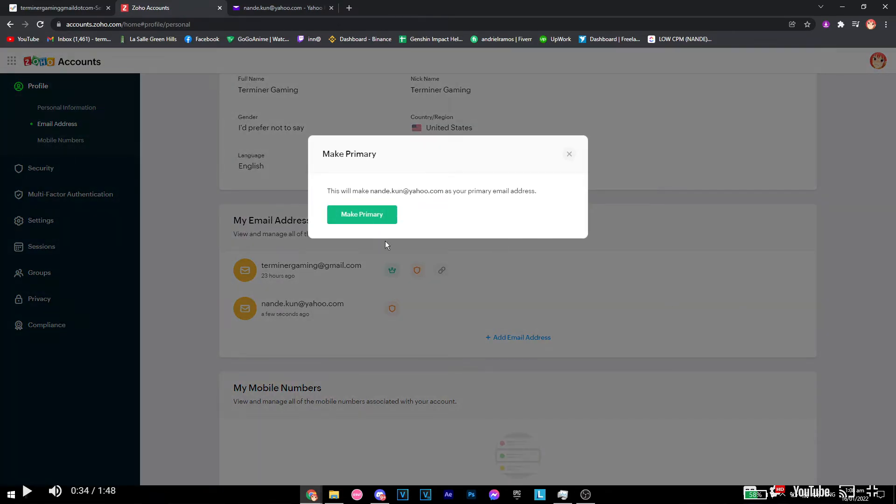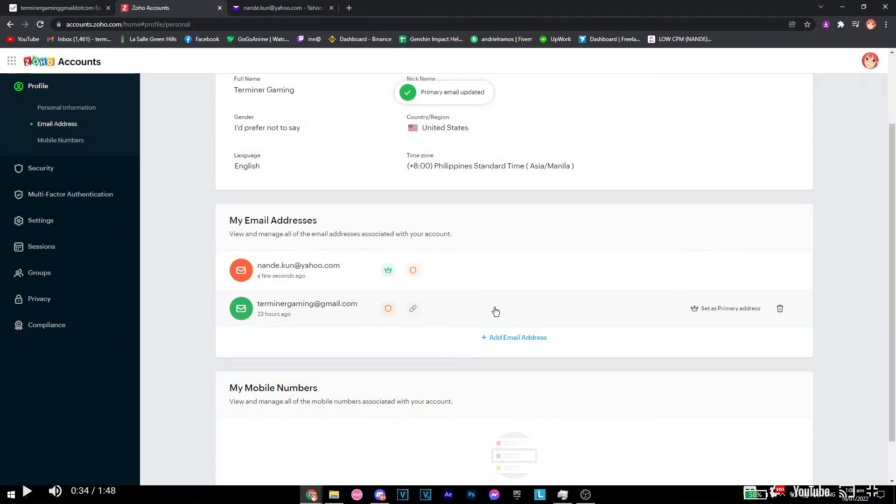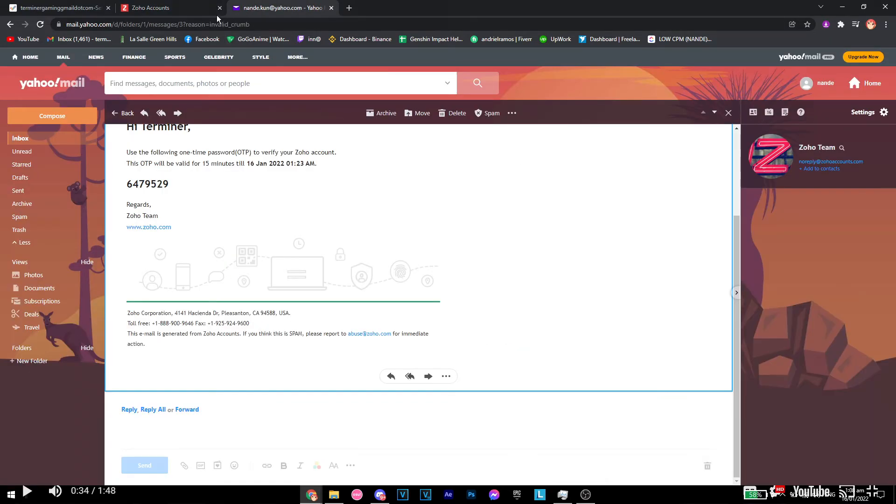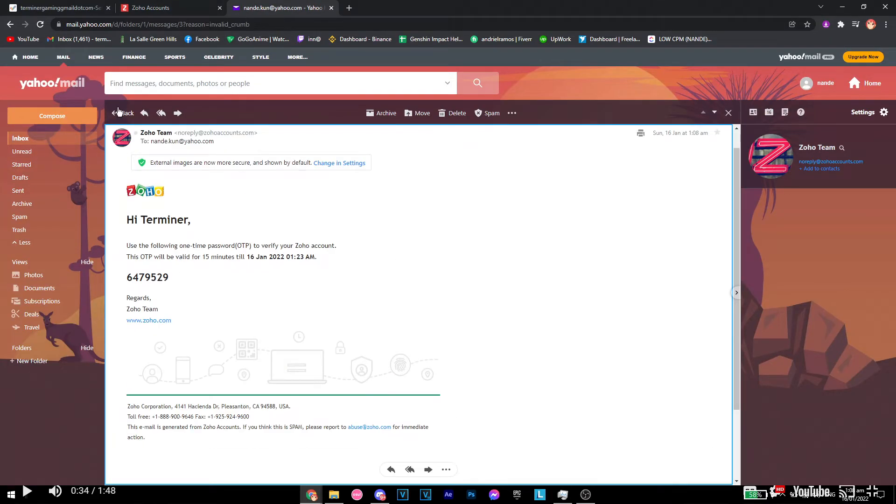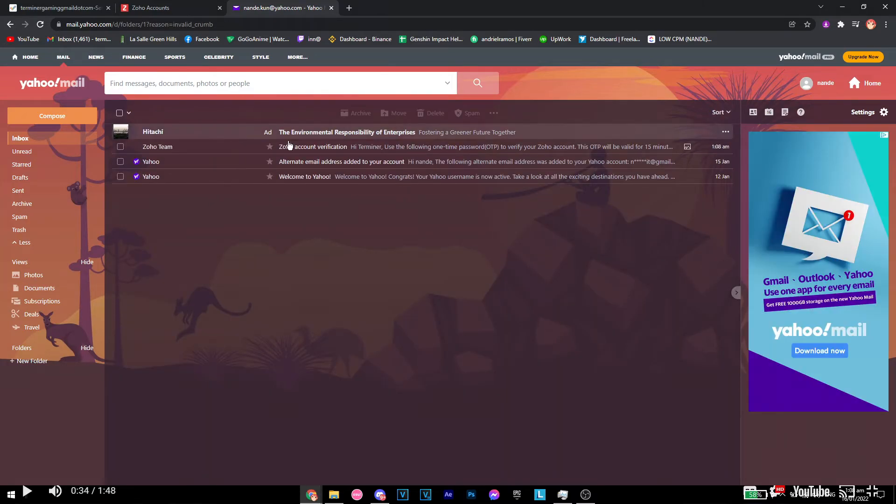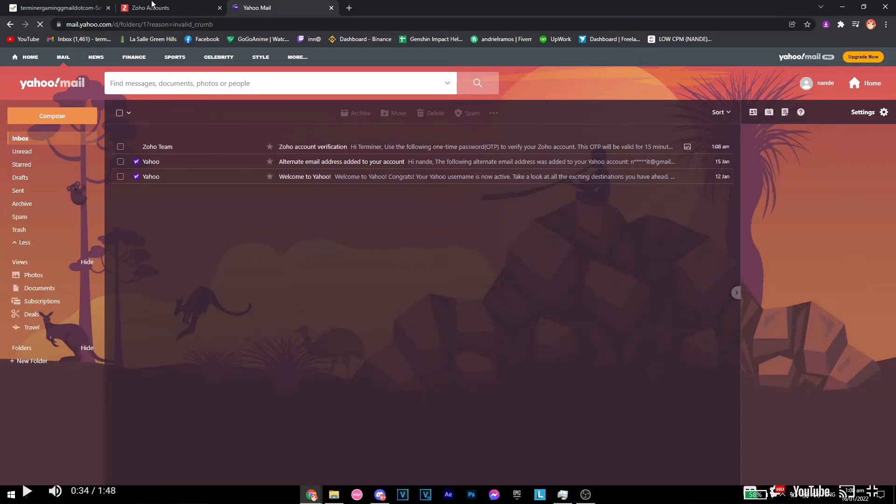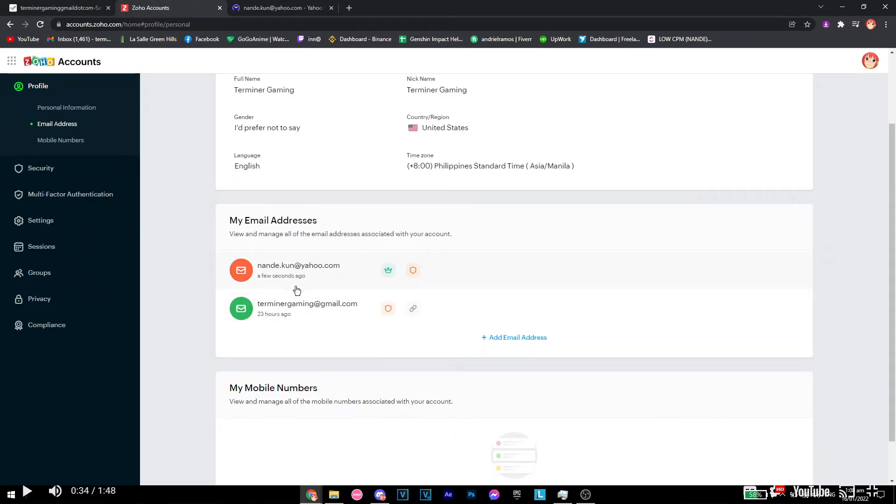Make it primary and then from here there we go, we have now made it our primary address for our account. That's pretty much how you could add or change your email address for your Zoho account.